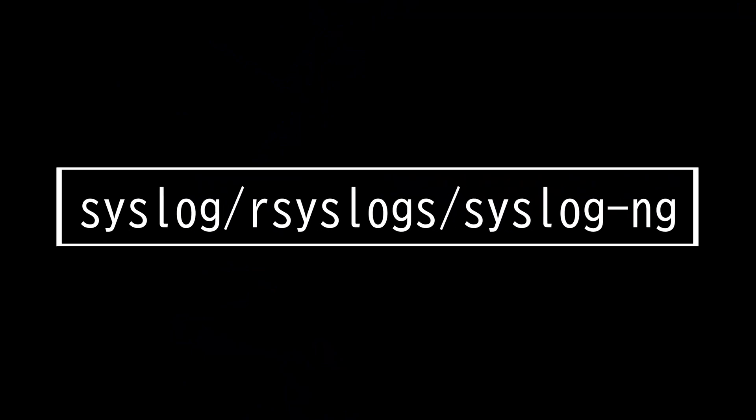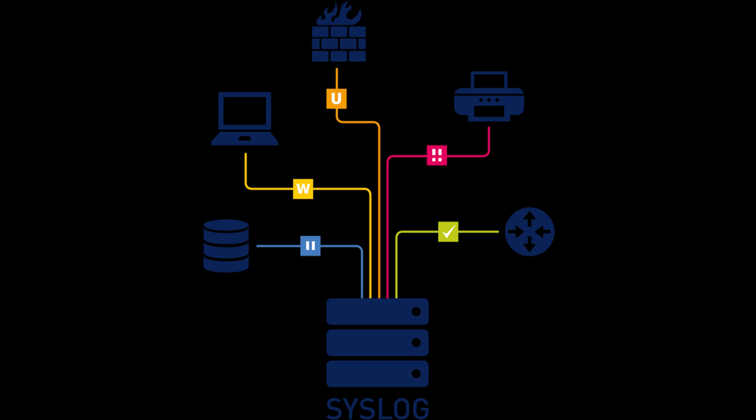This video is on syslog, syslog-ng, and rsyslog. Syslog is a protocol that computer systems use to send event data logs to a central location for storage. Logs can then be accessed by analysis and reporting software to perform audits, monitoring, troubleshooting, and other essential IT operational tasks.